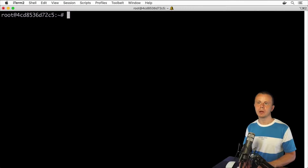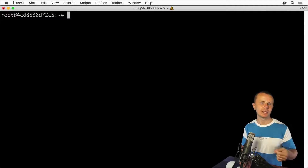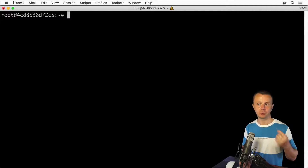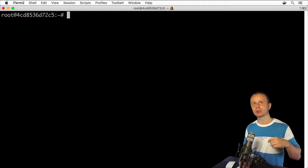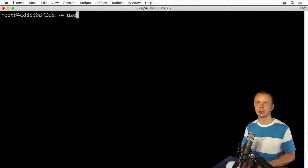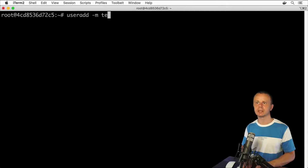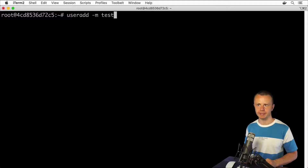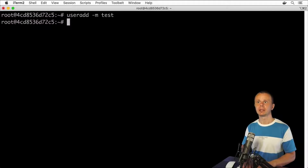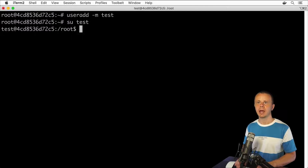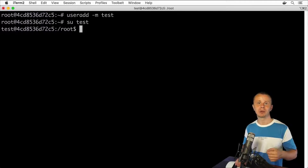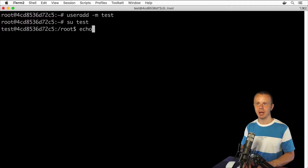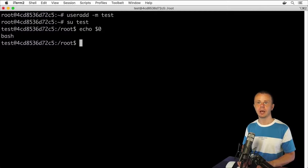Let's now create one more user. Again, I'll use the -m option that will automatically create a new home directory. Afterwards, we'll try to log in as the new user. Let's enter useradd -m test. Now let's use su test. And now you see that I'm inside the bash shell. Let's type echo $0 and you see bash.